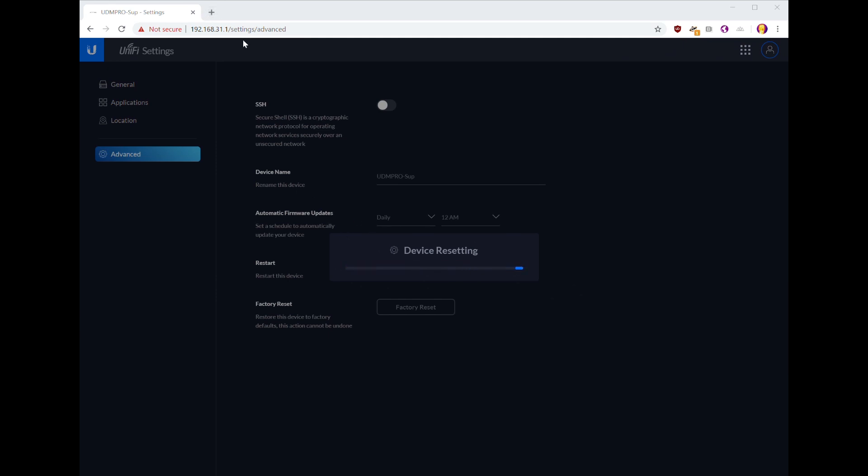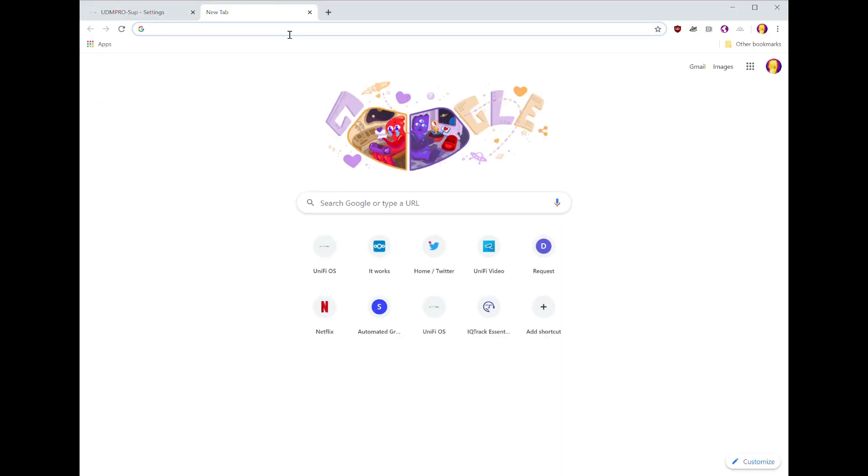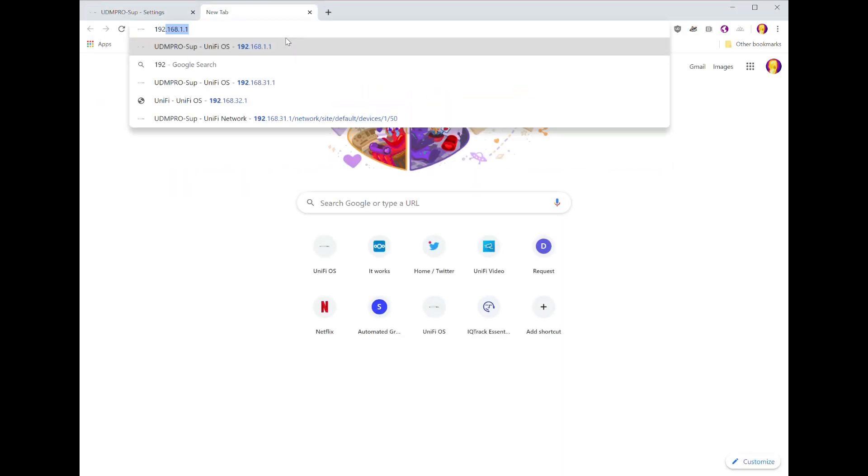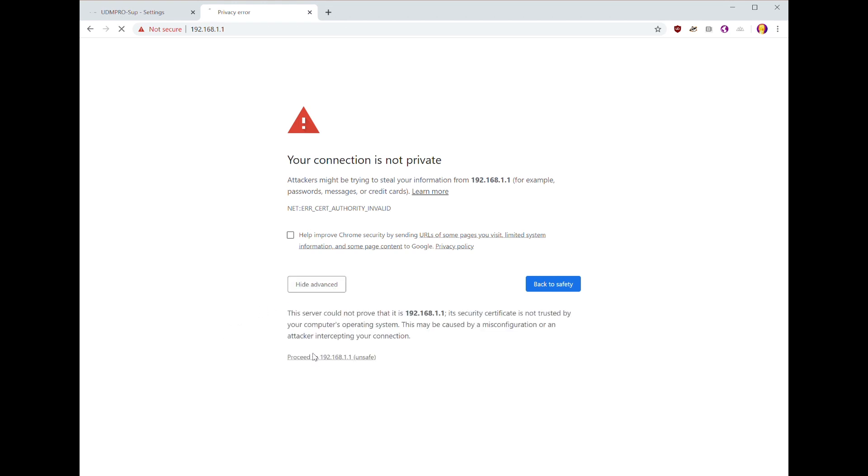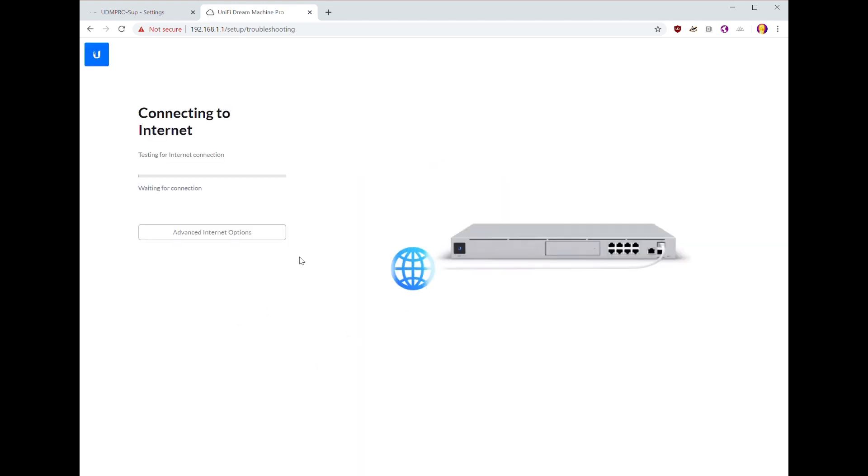Once this is done and it won't really tell you that it's done, you go to 192.168.1.1. You have to ignore the warnings and then you go through the setup for the UDM Pro.